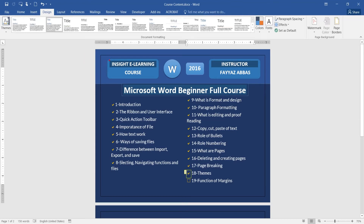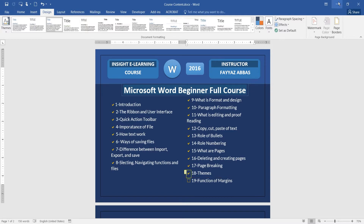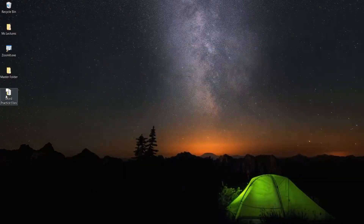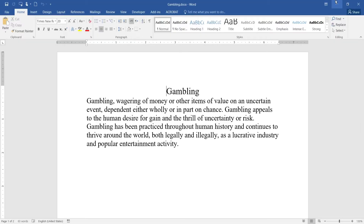Welcome to Insight here at InCourse. I'm Fyad Abash. In this video we are going to talk about the functions of margins. First of all, I would like you to open Microsoft Word, open the practice file called 'gambling'.